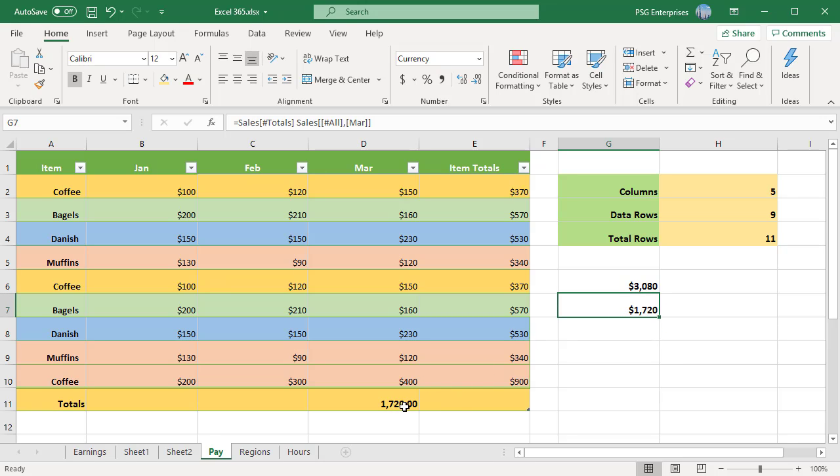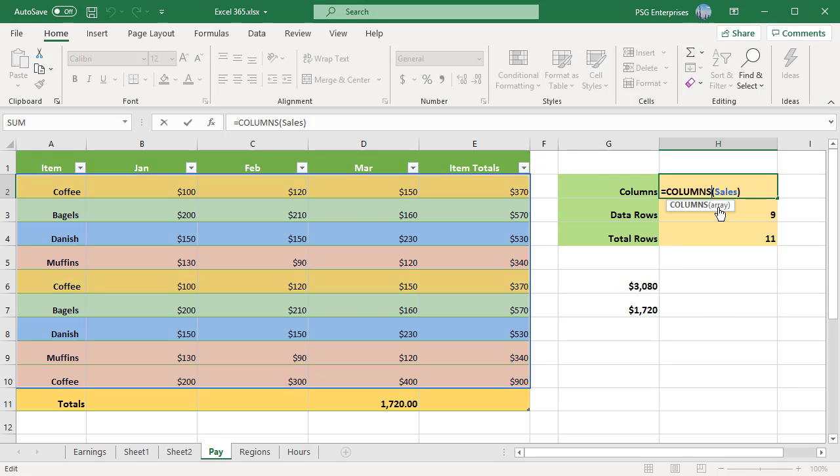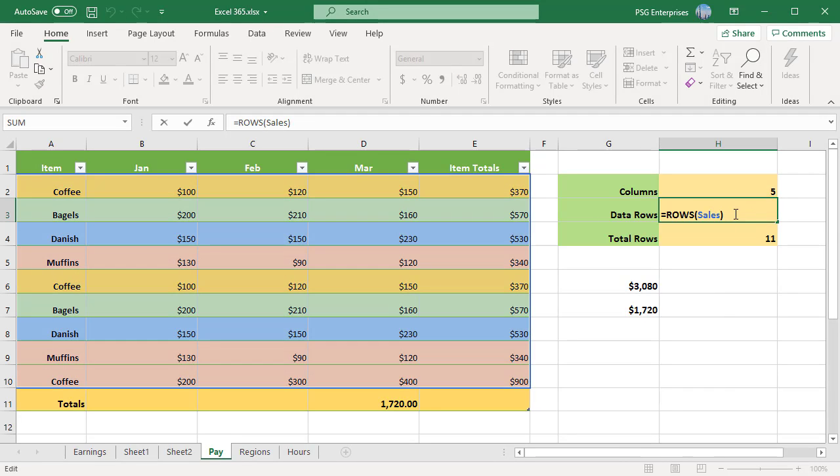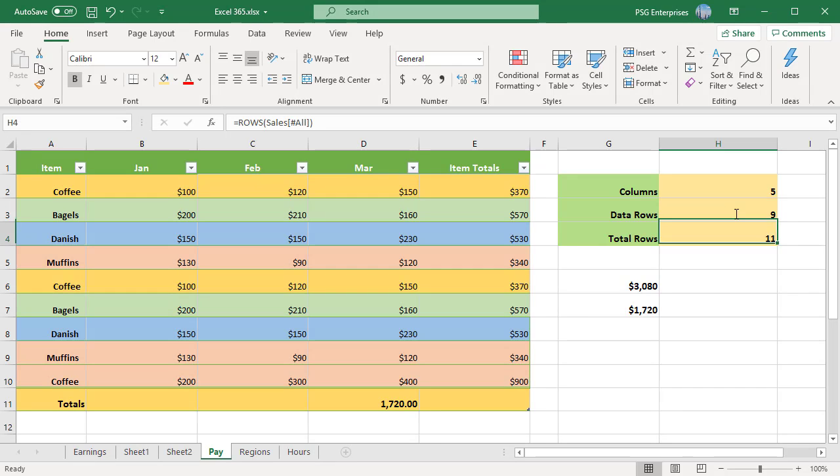To find the number of columns and data rows in the table named Sales, use these formulas: equal to COLUMNS(Sales), equal to ROWS(Sales). To include the header and total rows in the count, use the #All specifier.